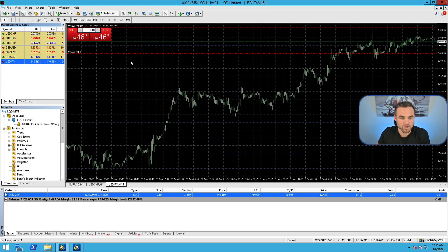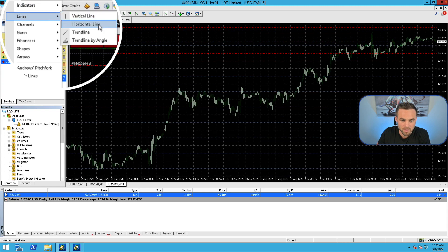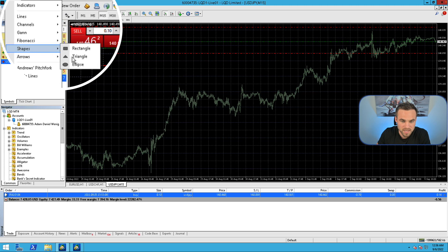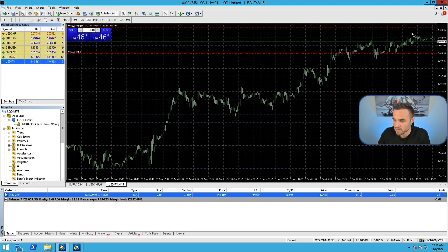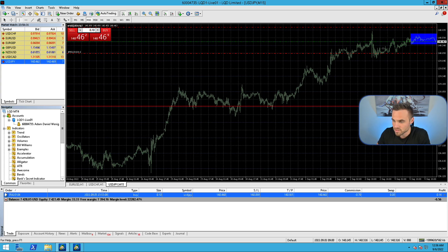The next thing we're going to cover is how to draw different lines and objects on the chart. You can come up here to Insert and decide if you'd like to draw a vertical line, a horizontal line, a trend line, or different shapes. For example, if you want to draw a rectangle you can draw it like that. You can also draw a horizontal line or a vertical line using the shortcuts provided. You can also draw a trend line just like this.